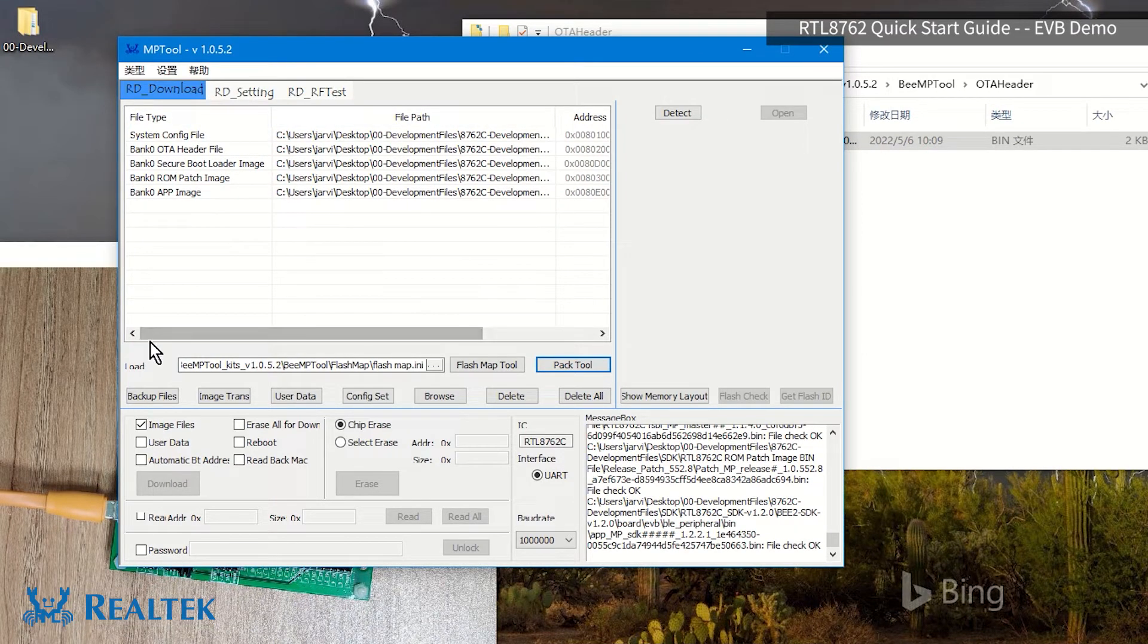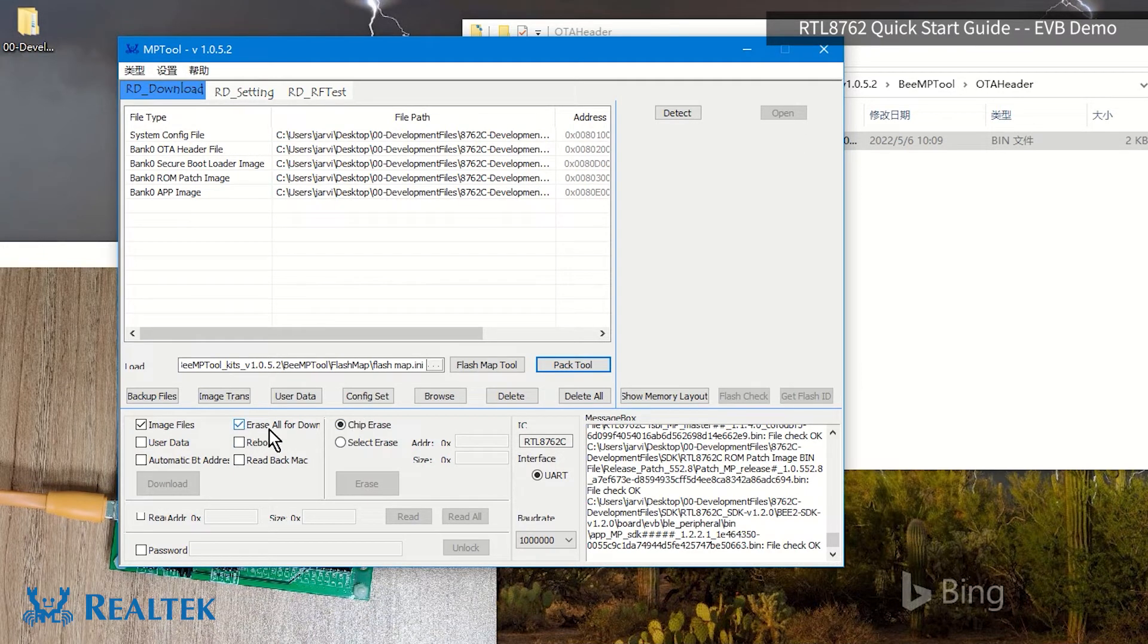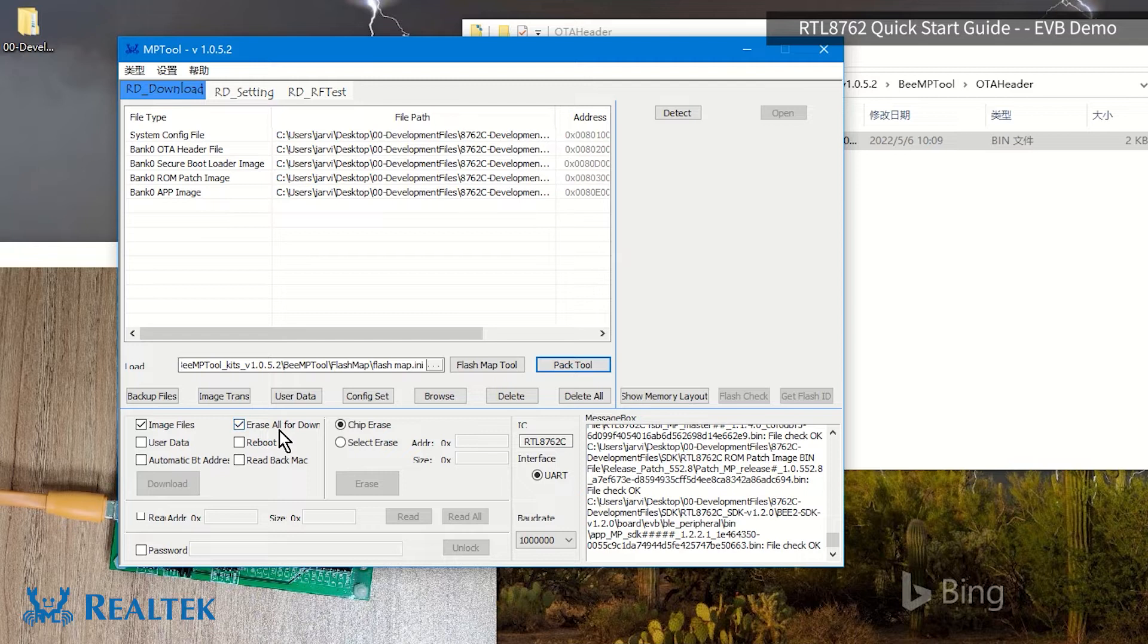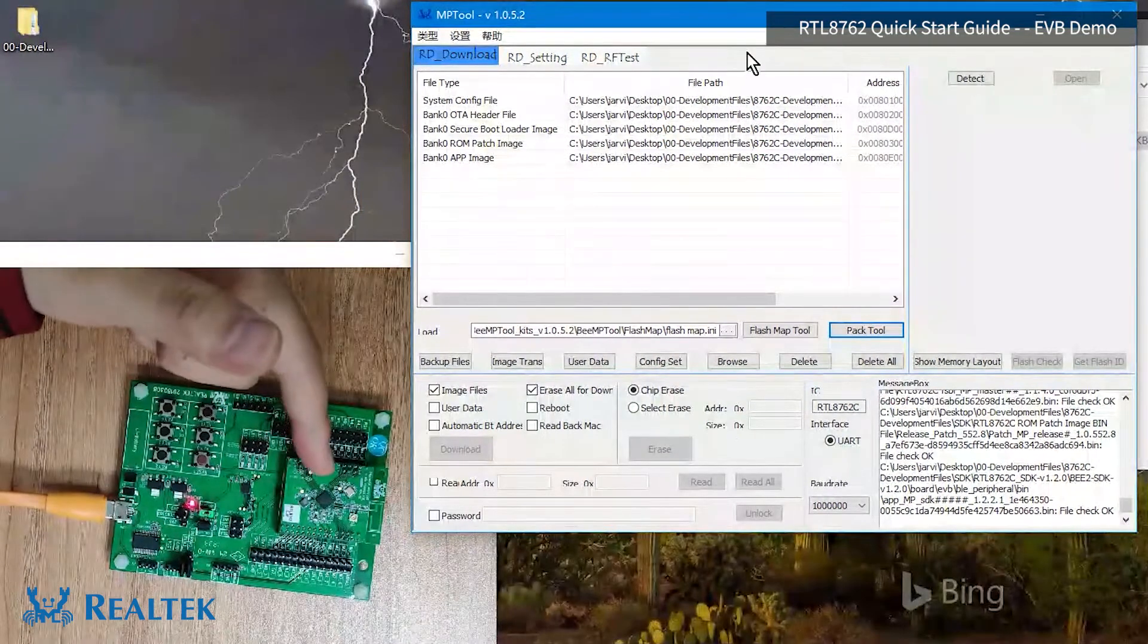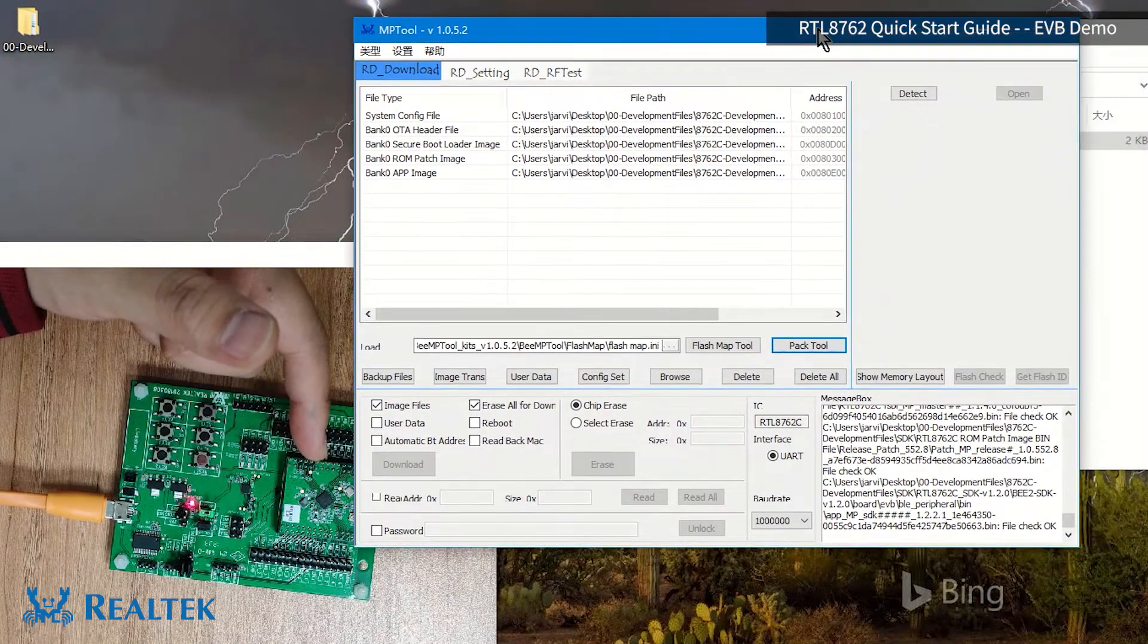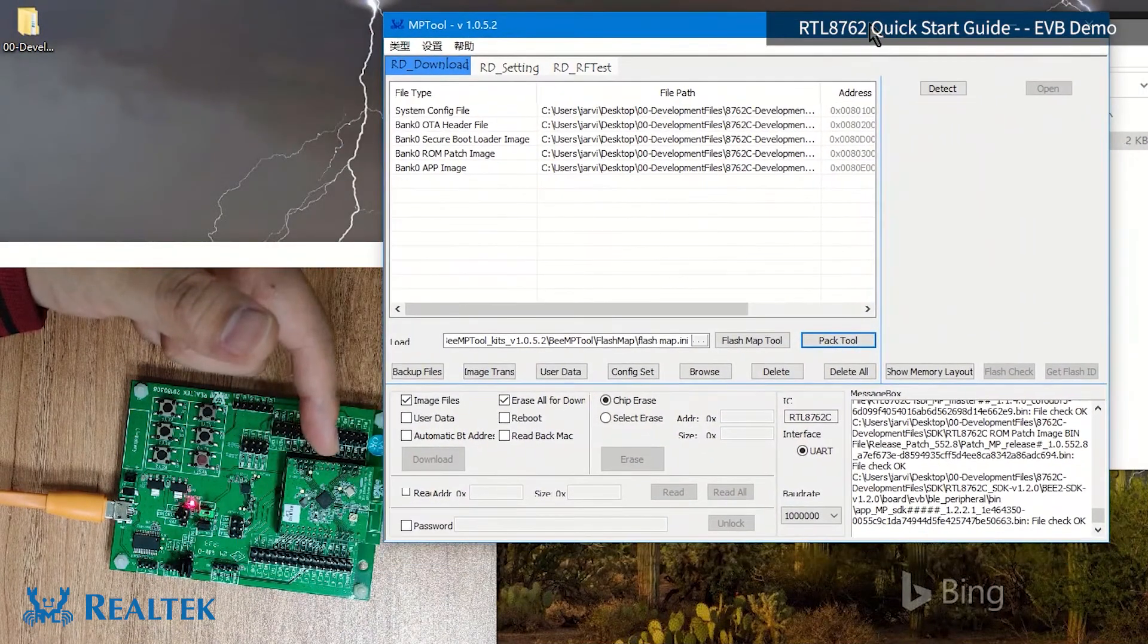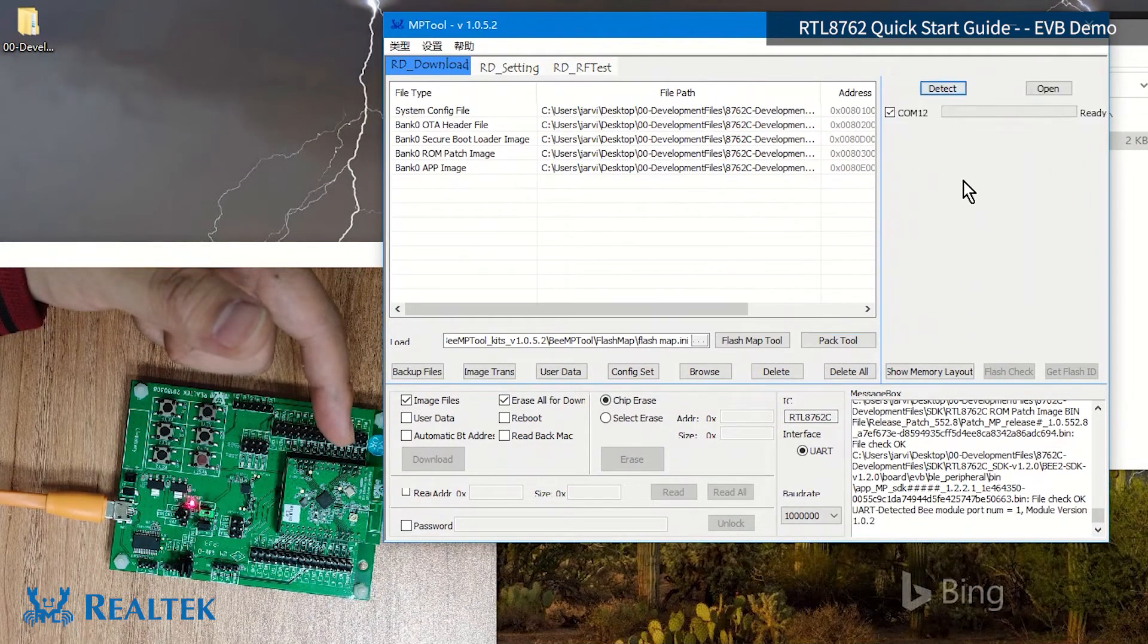After the five folders are loaded, we will now tick the Erase of Download button. After ticking the button, when we burn, the program will erase the whole flash on chip first and then burn it.